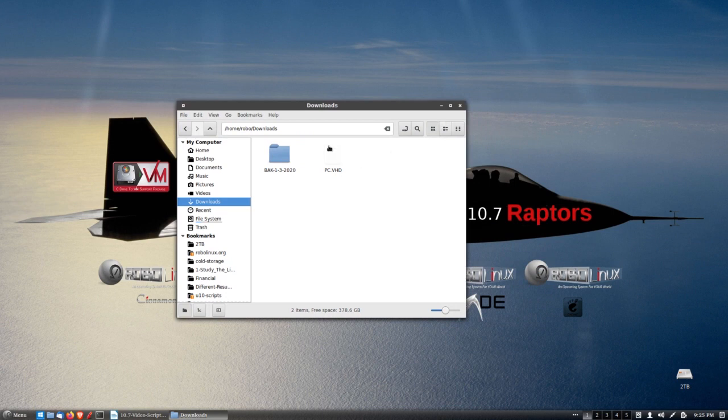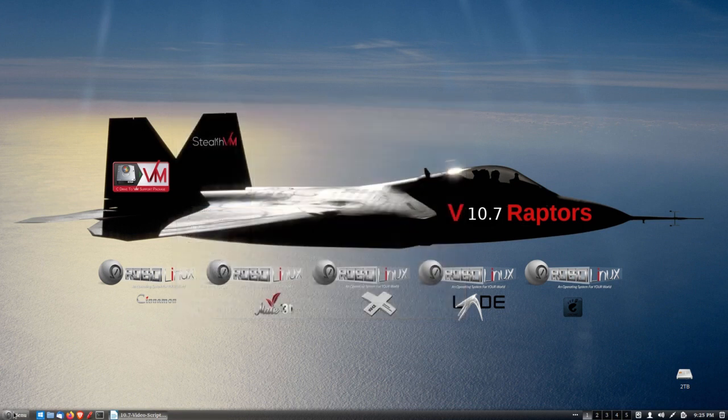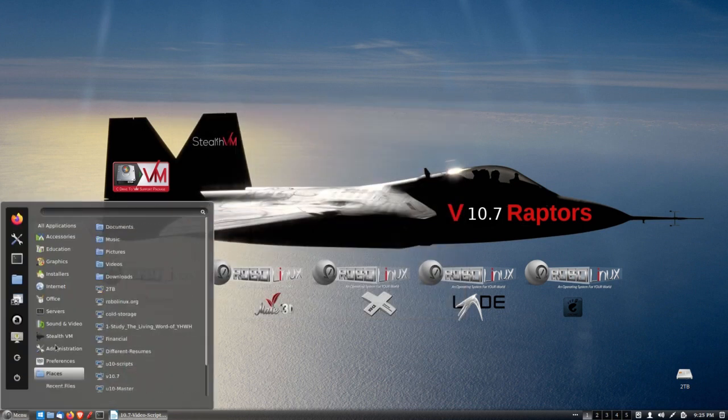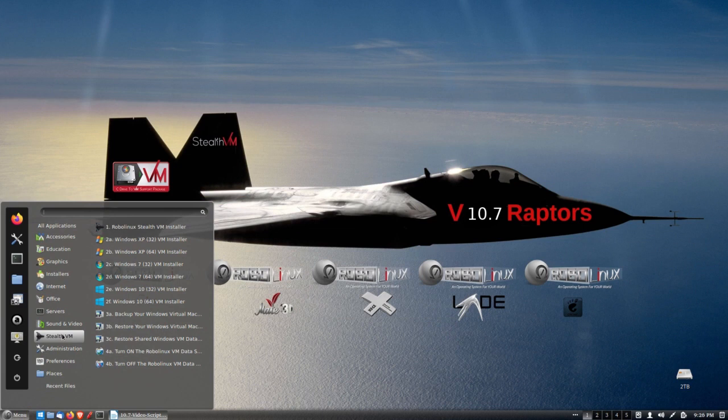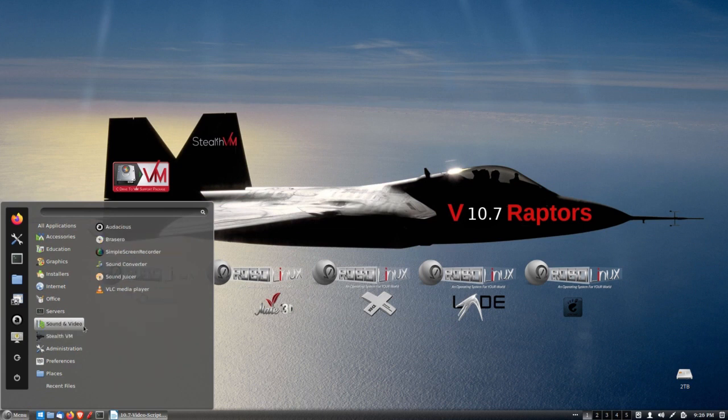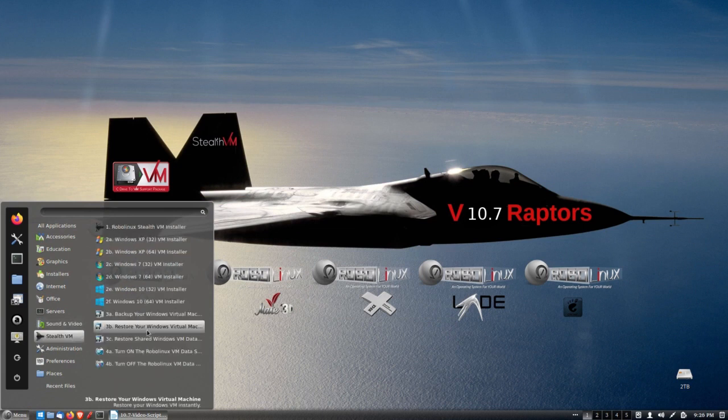Now it's in the Downloads folder. I've already installed RoboLinux StealthVM, that is. And just to show you how quickly I can get you up and running, this one is an image of Windows 7 64-bit.